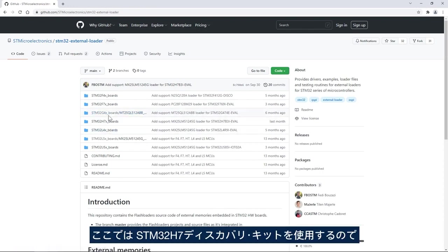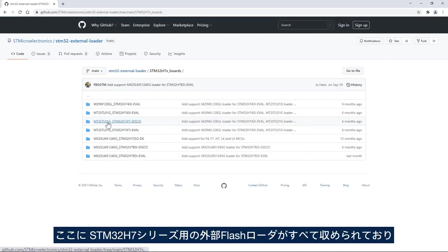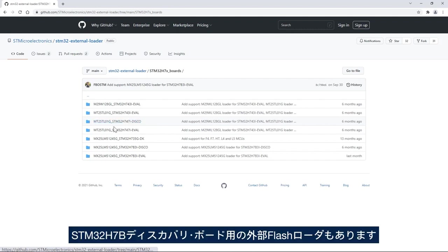In our case we are using STM32H7 discovery kit so I'll click on STM32H7X_boards and here we have all the external flash loaders for STM32H7 family including the external flash loader for the STM32H7B discovery board.